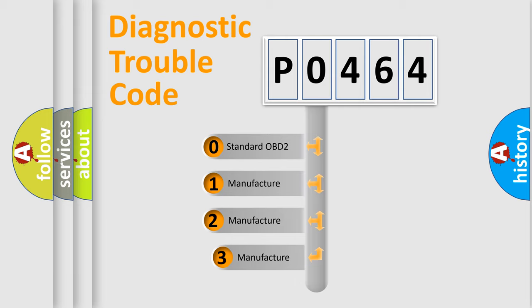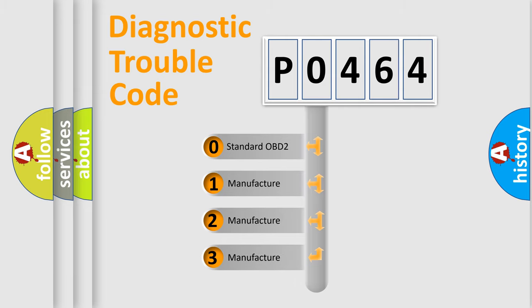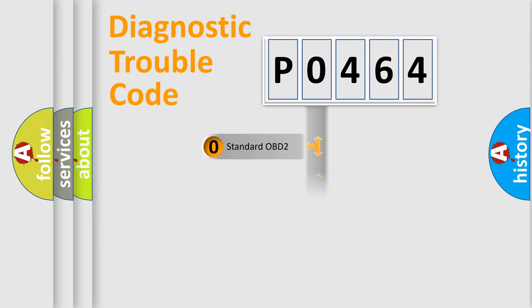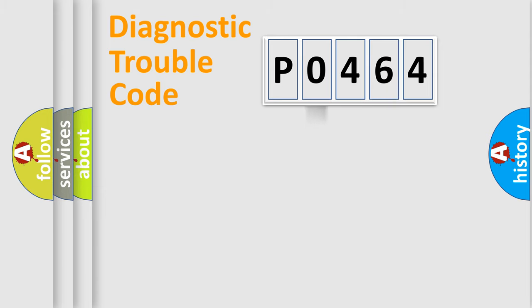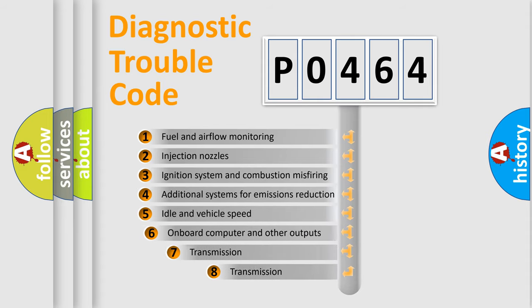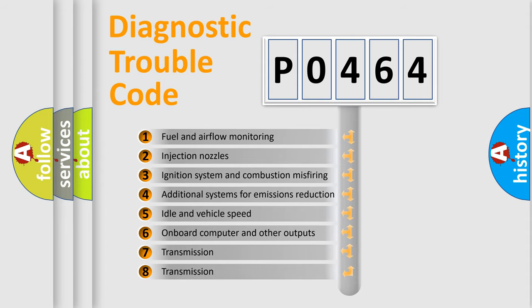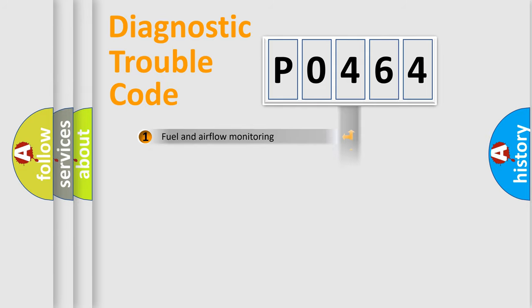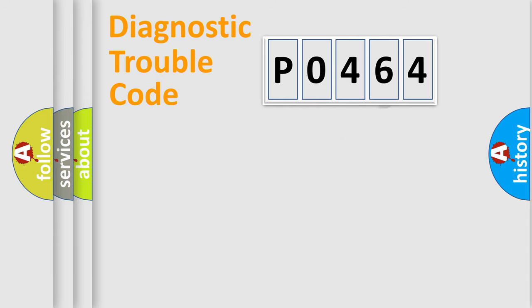If the second character is expressed as 0, it is a standardized error. In the case of numbers 1, 2, or 3, it is a manufacturer-specific error. The third character specifies a subset of errors. The distribution shown is valid only for the standardized DTC code.